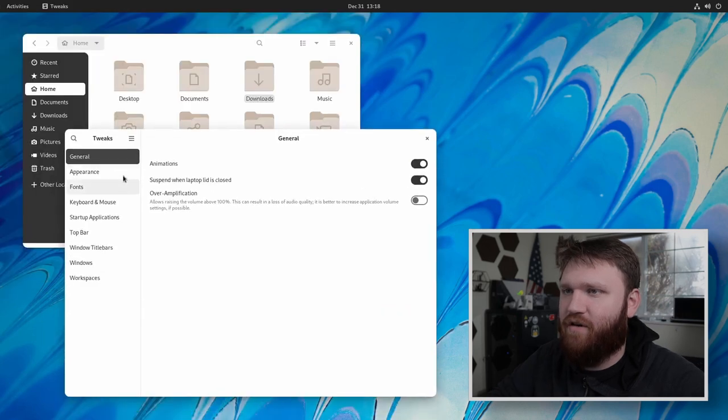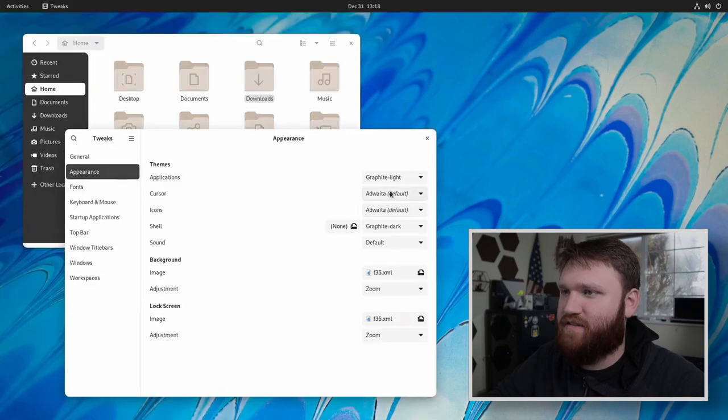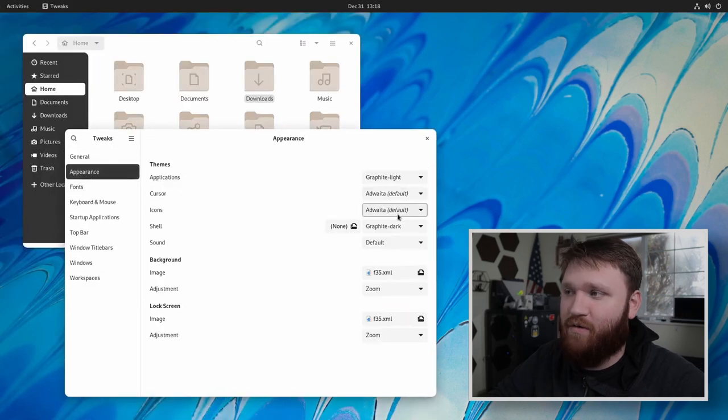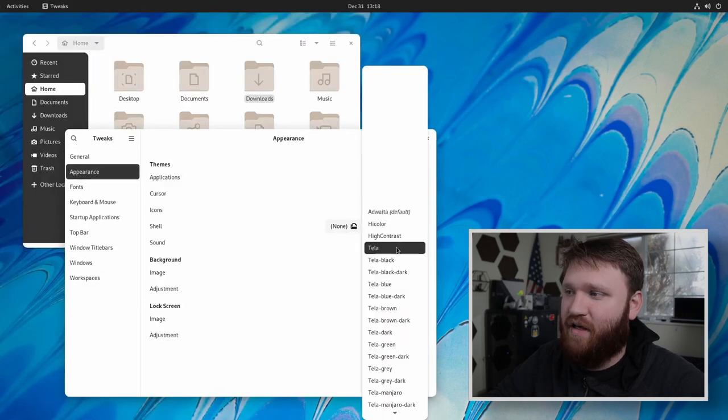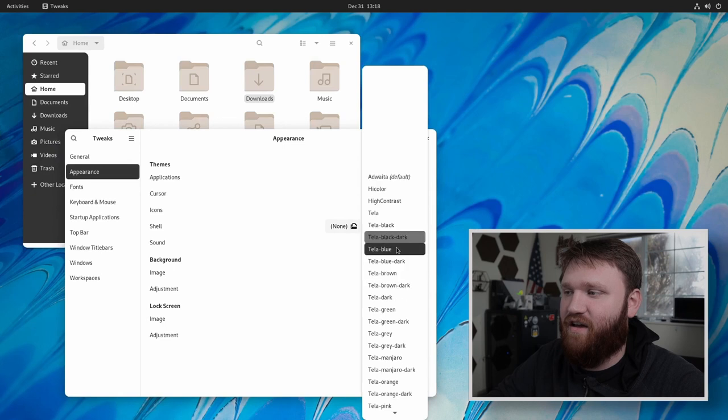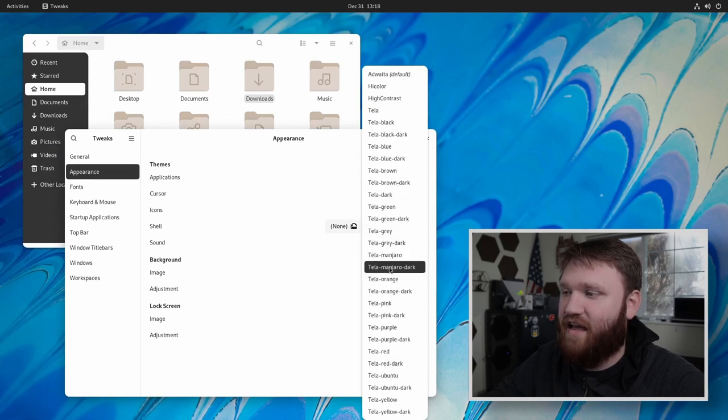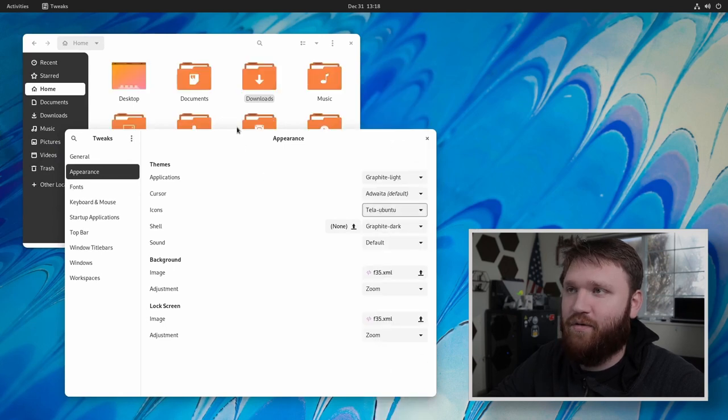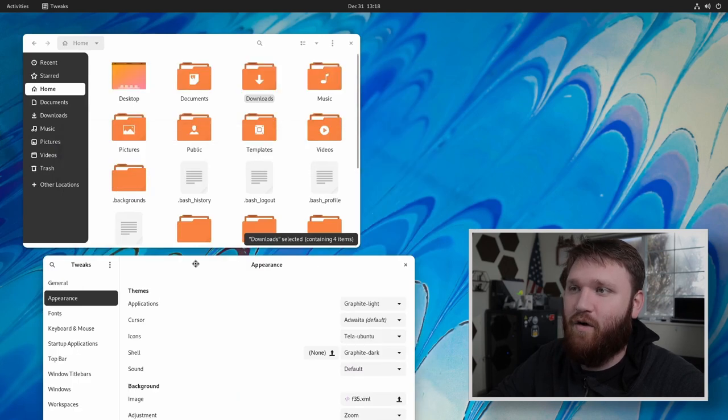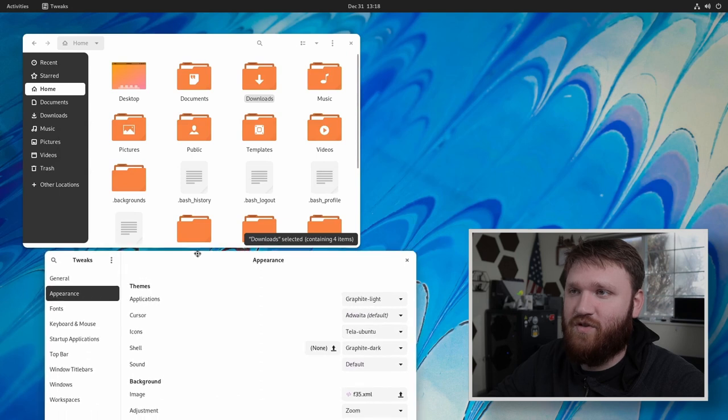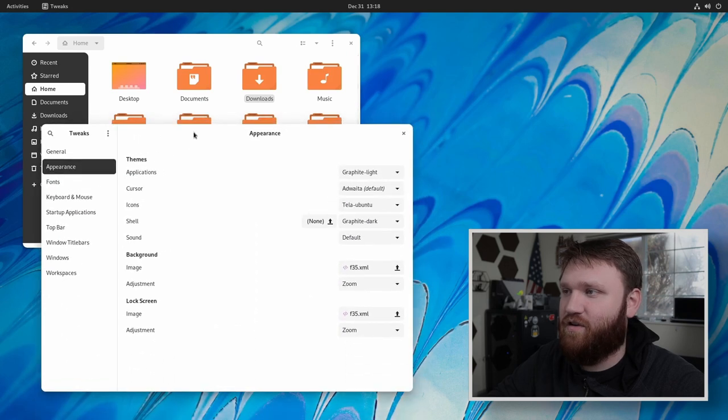And then from here, if we go into appearance, now, if we go under icons, we will have a lot of options. And just as an example, if I go Ubuntu, you can see the orange that it switches all the icons to.